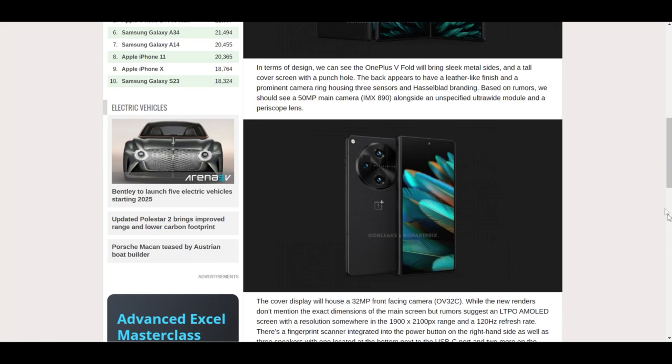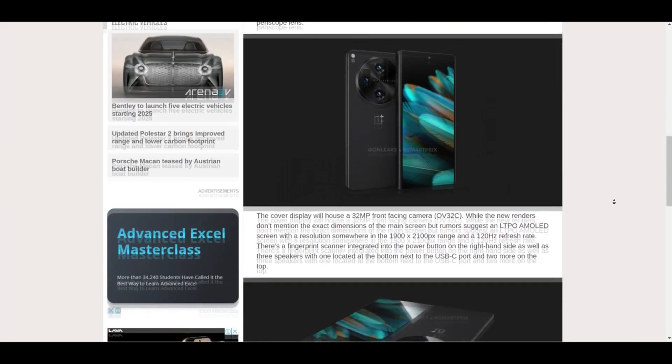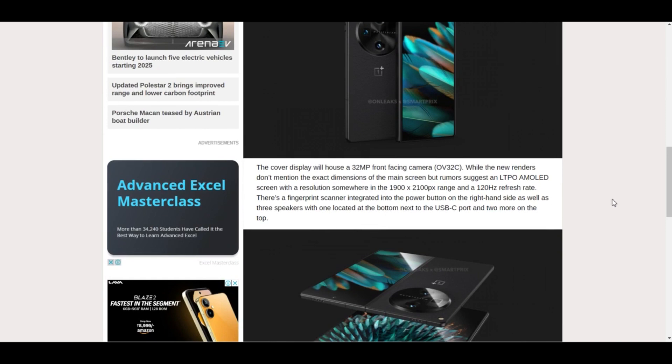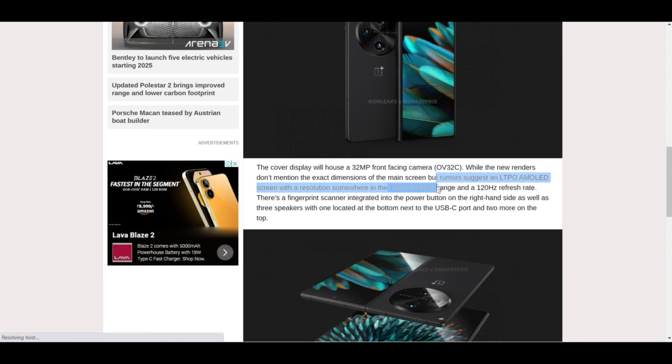The back appears to have a leather finish with a prominent three camera system: a 50 megapixel main camera, an ultrawide module, and a periscope lens camera. It's speculated that the cover display will house a 32 megapixel front-facing camera.